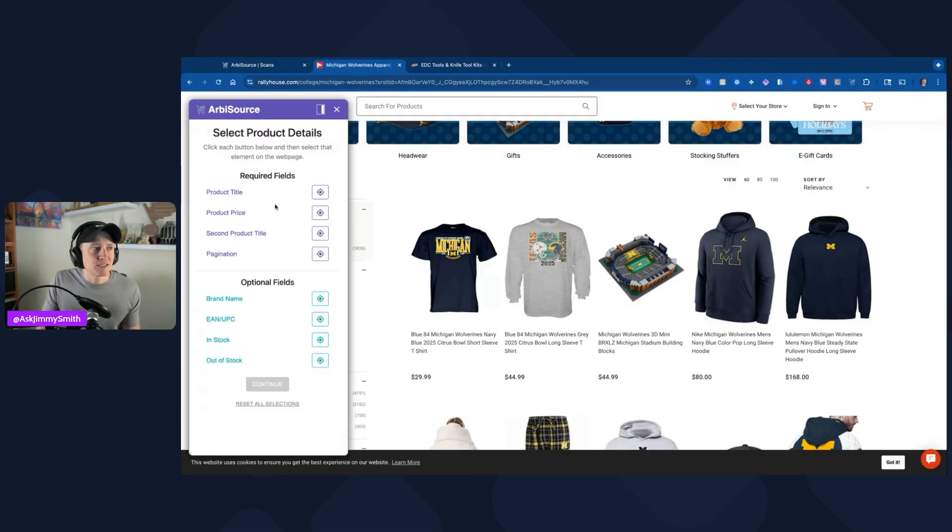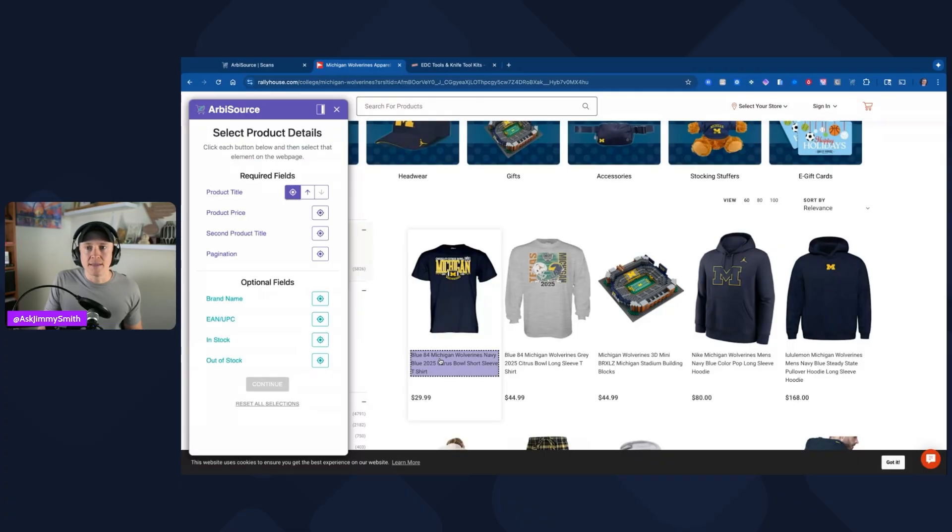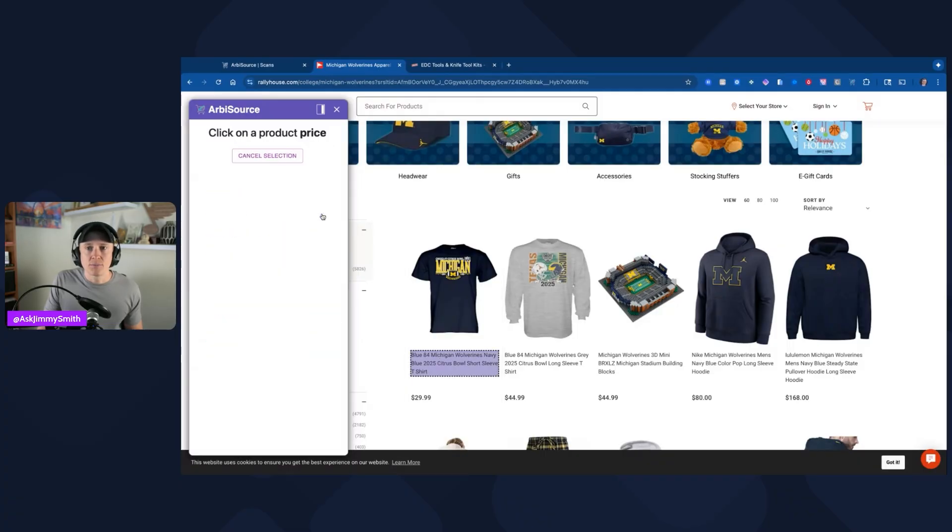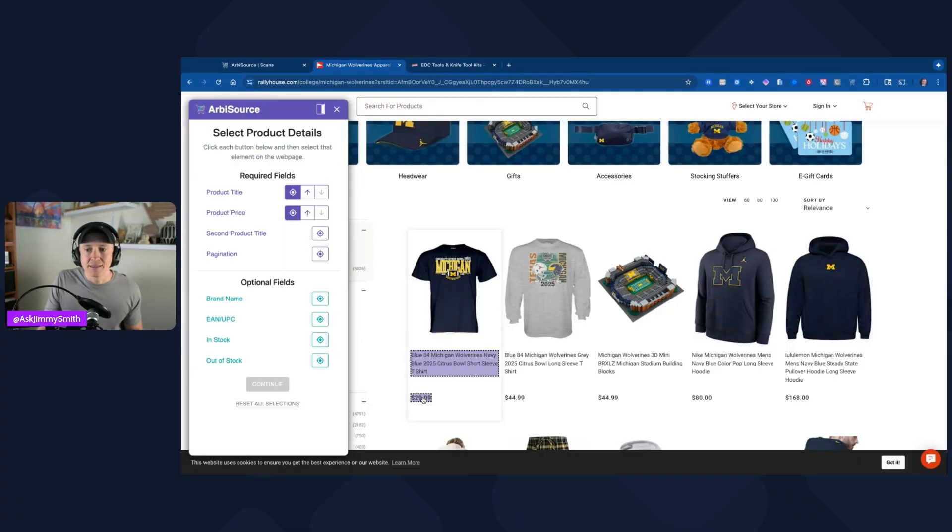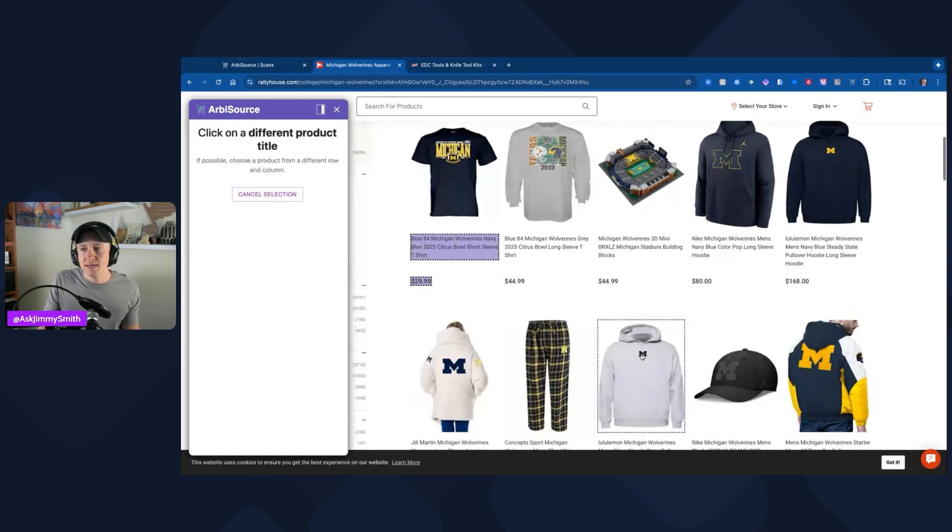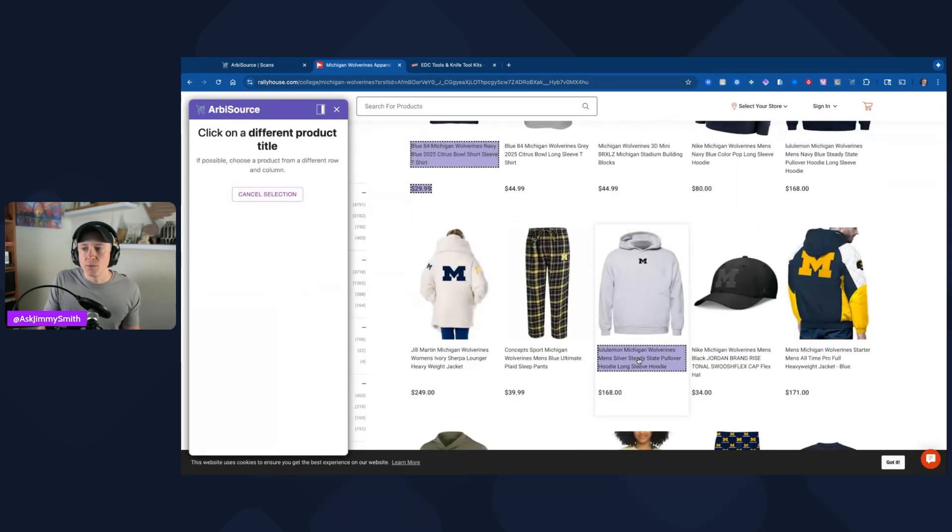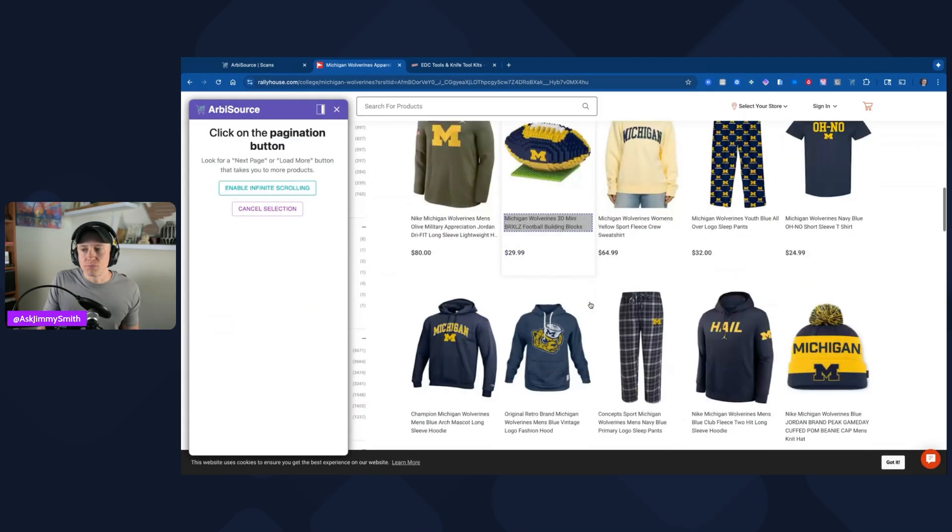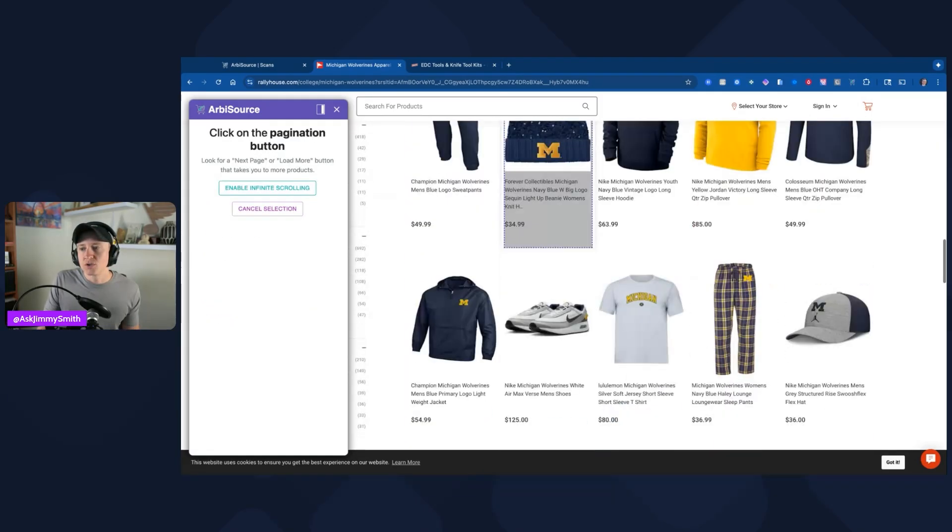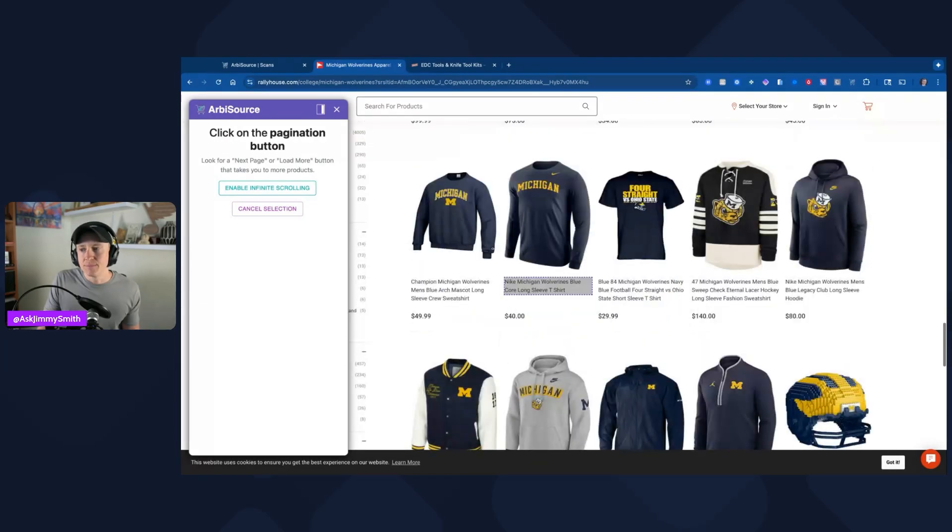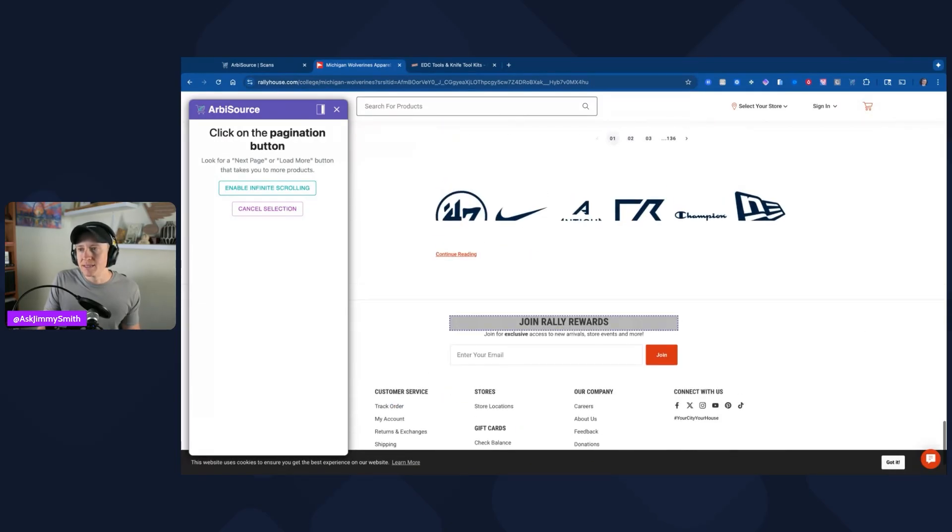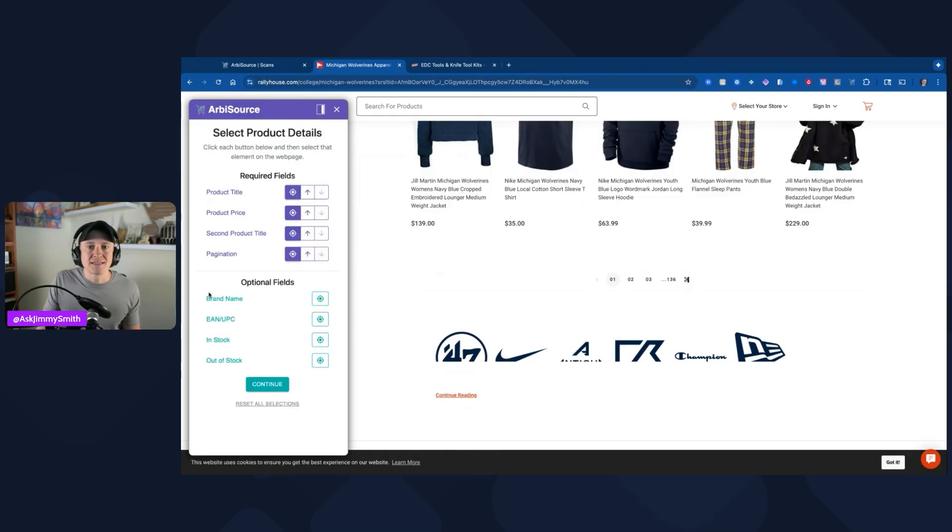It's going to ask for a couple of different fields. First is the product title. I'm just going to simply click on this button and it's going to let me select the title. I'm going to select that title right there, and then I'm going to select here and click on product price. I can go ahead and select that also. Second product title would be another one, so I'm going to scroll down on the page just to give it a nice reference. I'm going to go with this one here, and then pagination, that's actually the clicking through of different pages on a store's website.